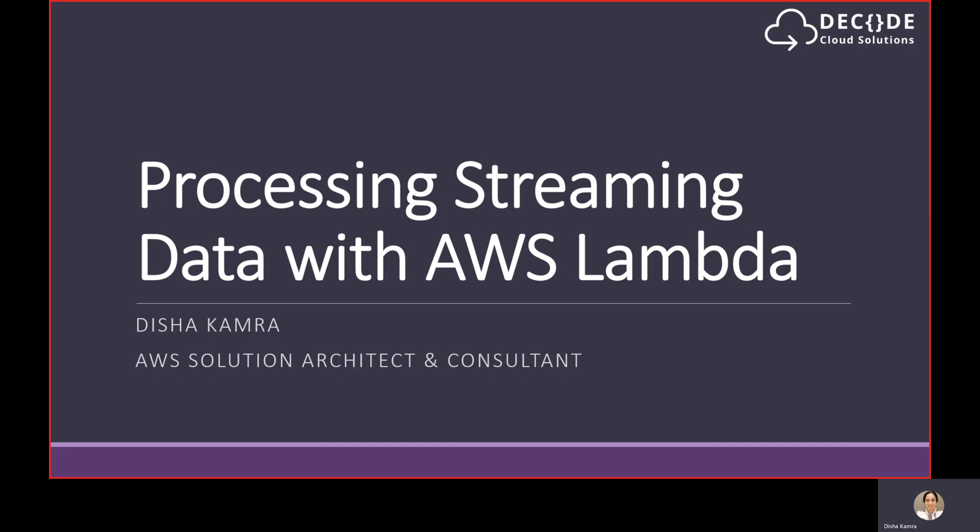Thank you for joining me today for the session about processing streaming data with AWS Lambda. My name is Dersha Kamra and I am an AWS Solution Architect and consultant here at Decode Cloud Solutions.